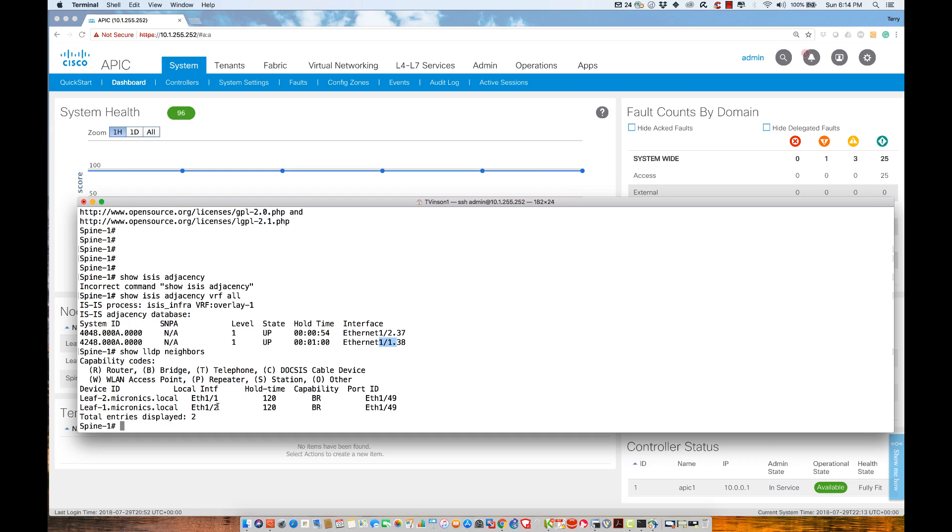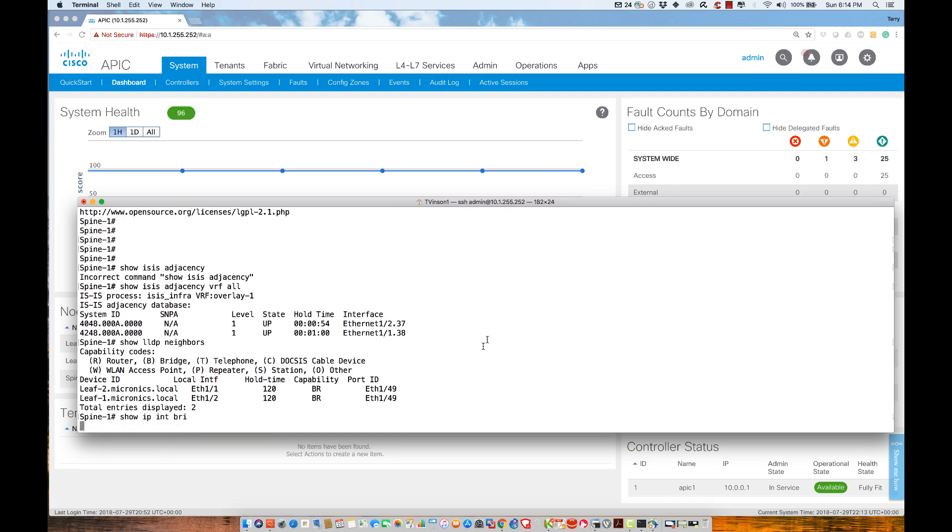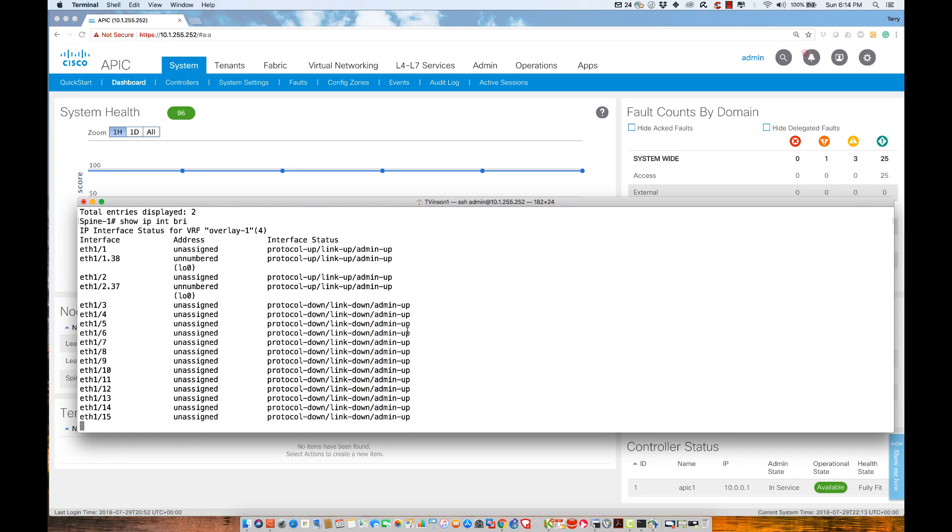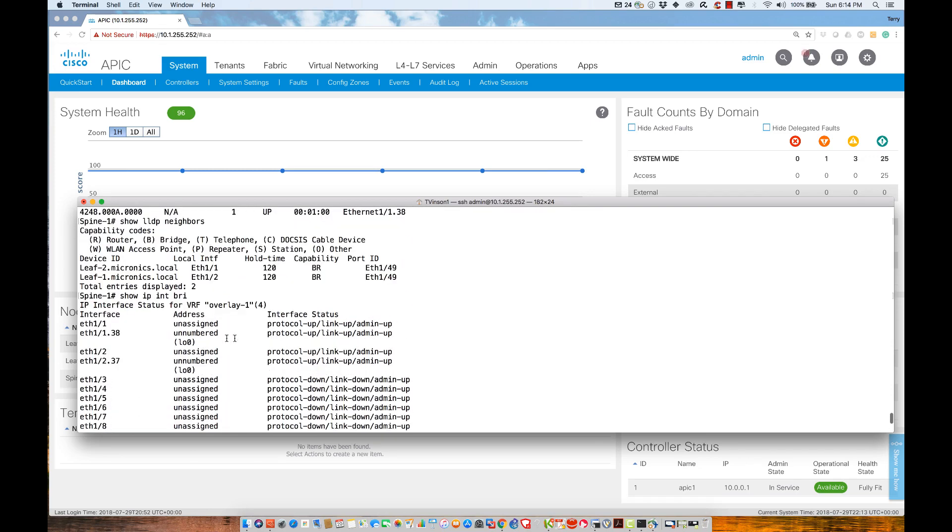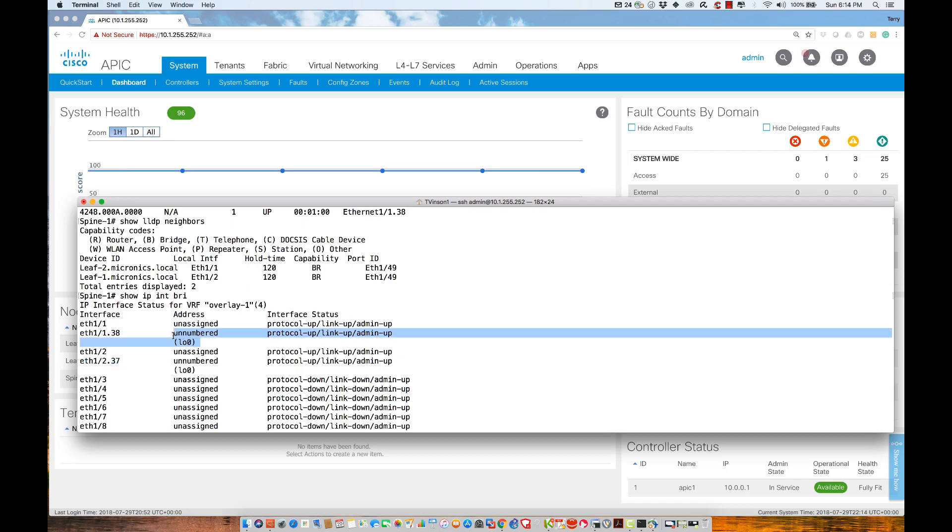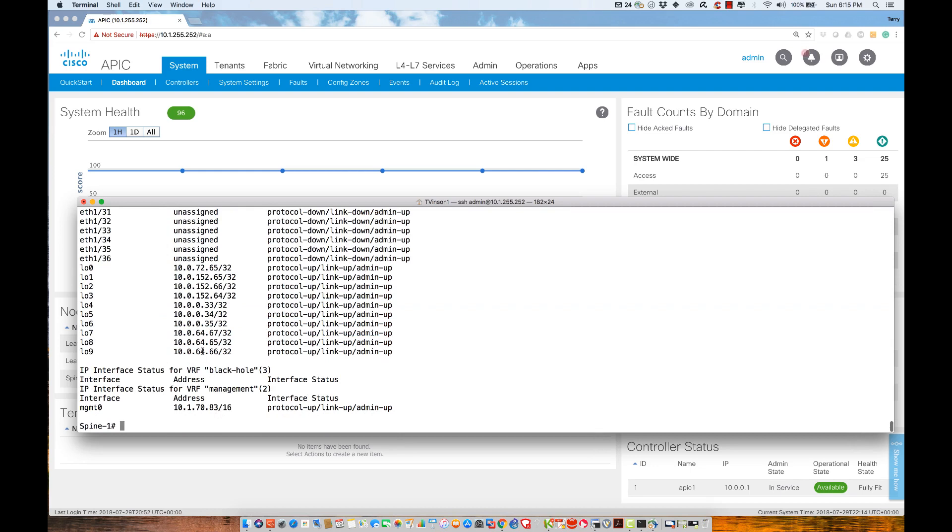If I do show IP interface brief, we see these sub-interfaces were dynamically created by the system to allow these connectivities. Ethernet one-one dot thirty-eight and ethernet one-two dot thirty-seven are taking their IP addresses via IP unnumbered from the loopback zero interface, which has the IP address of the VTEP. We get this address from the APIC via DHCP.